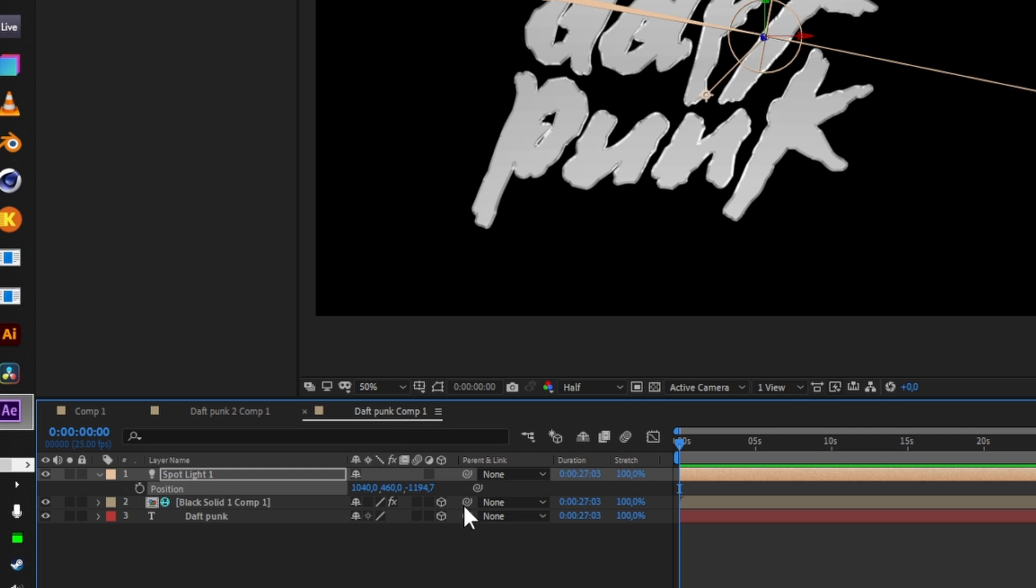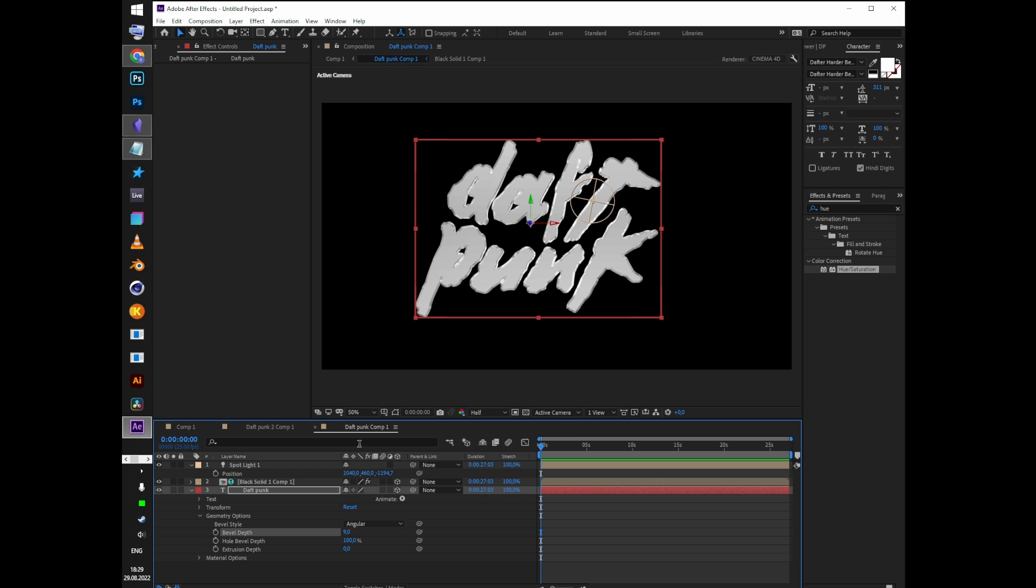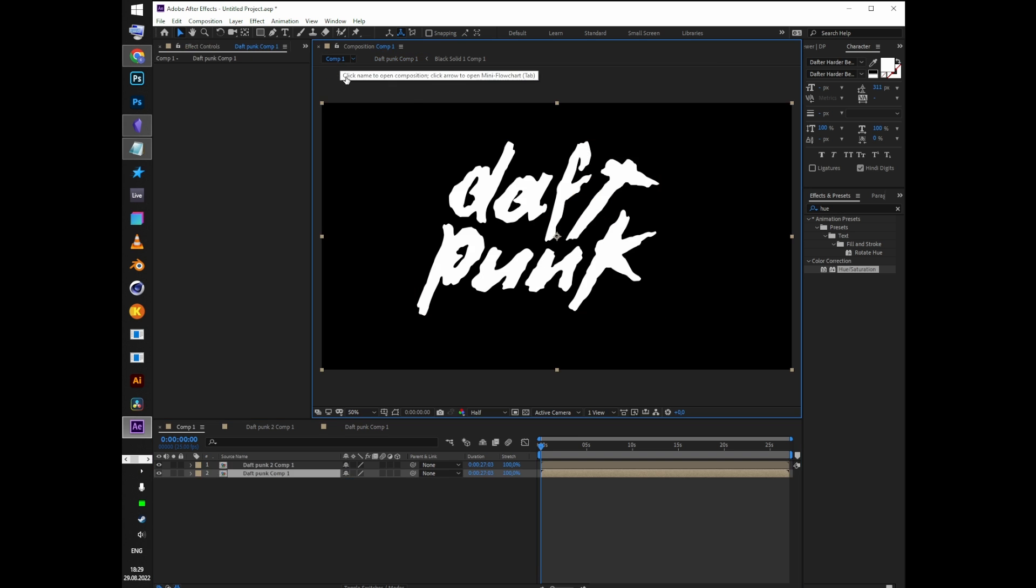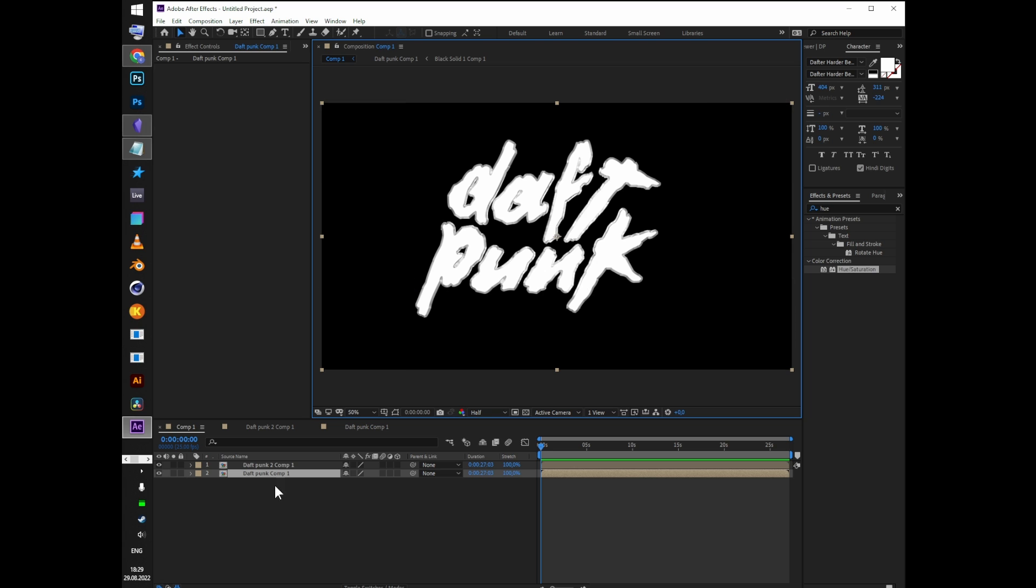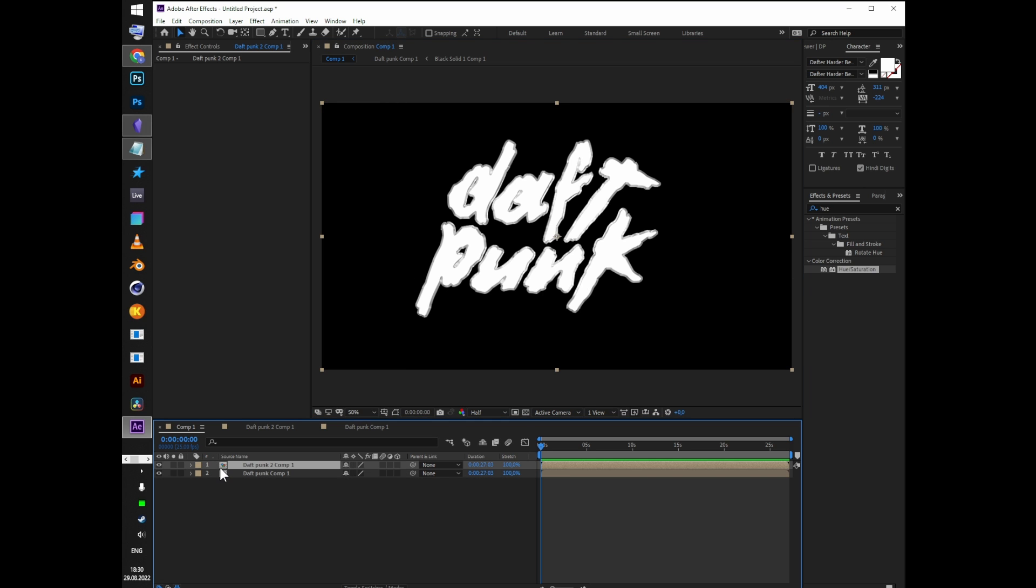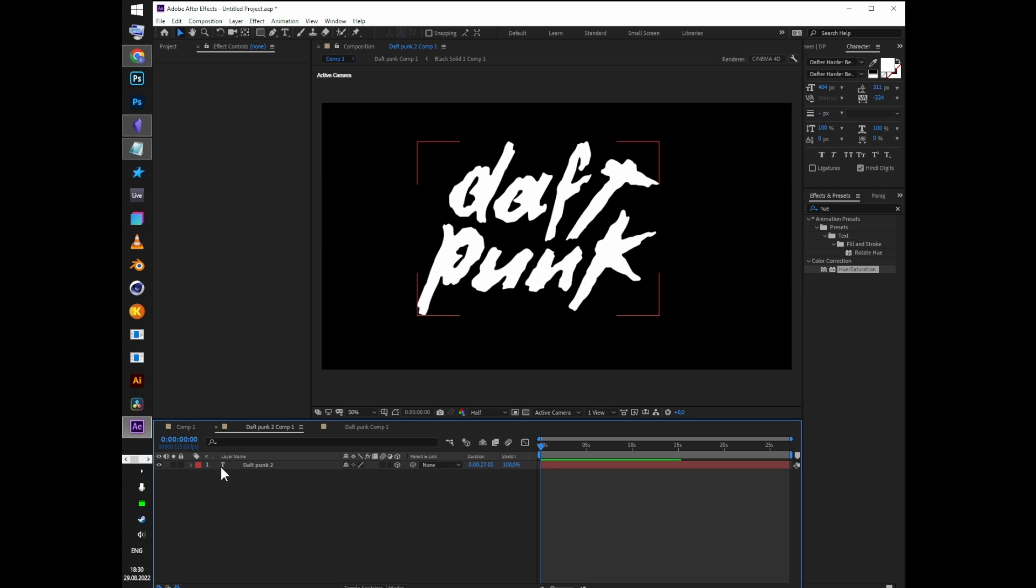Open the tab pre-comp text copy and change the text color to black. Make sure the text is 3D by clicking on the little cube icon.